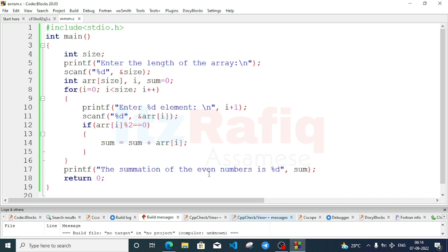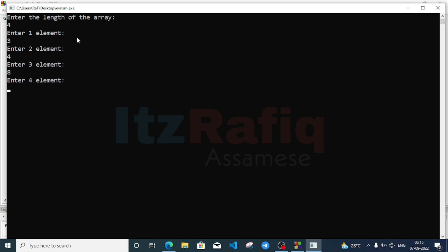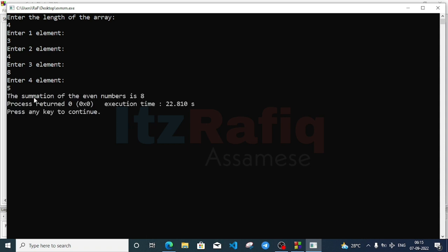If the question asks for odd numbers instead, just change the condition: use != instead of == in the modulus check. Run the program: array of four elements — 3, 4, 8, 5. Two odd numbers are 3 and 5, so the answer should be 8. The summation of odd numbers is 8 — correct.